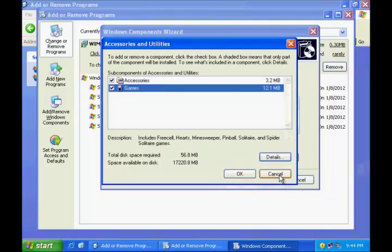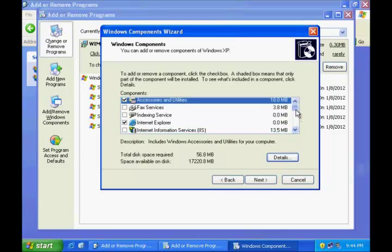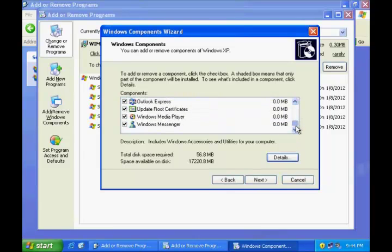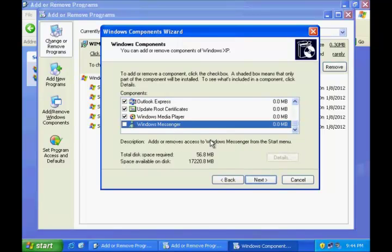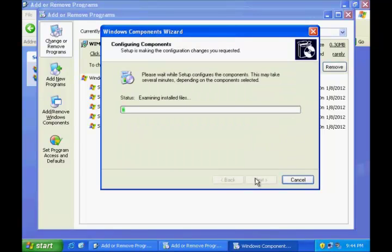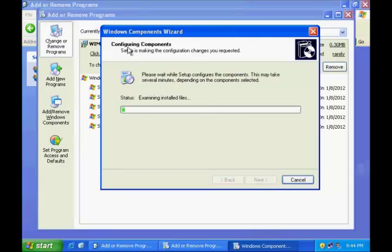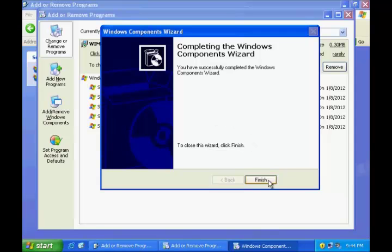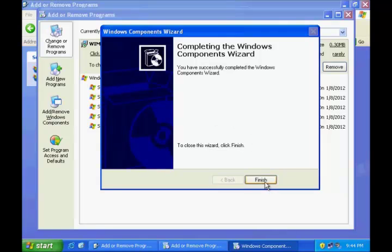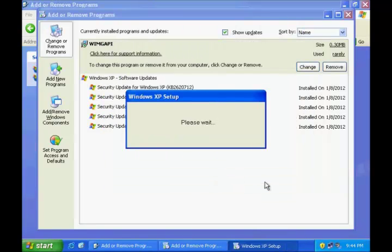Like, say if you would like to remove Windows Messenger, just uncheck that option, click Next, and Windows will configure all those components, removing Windows Messenger from your machine. Click Finish when you are done.